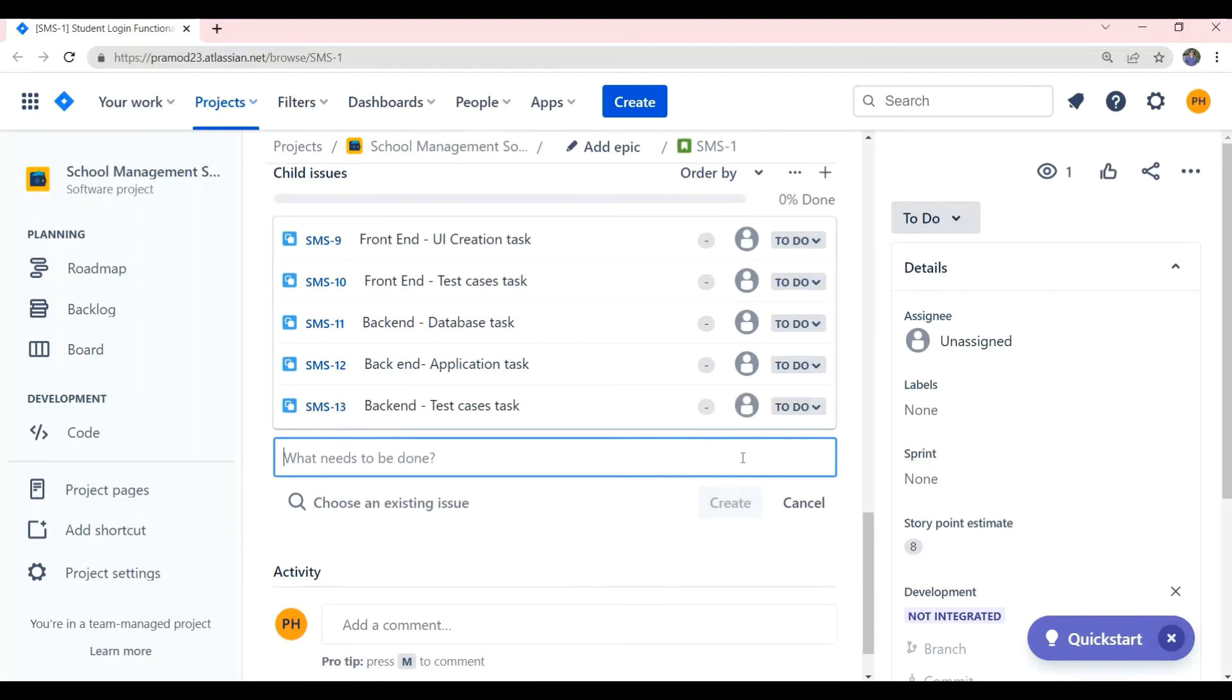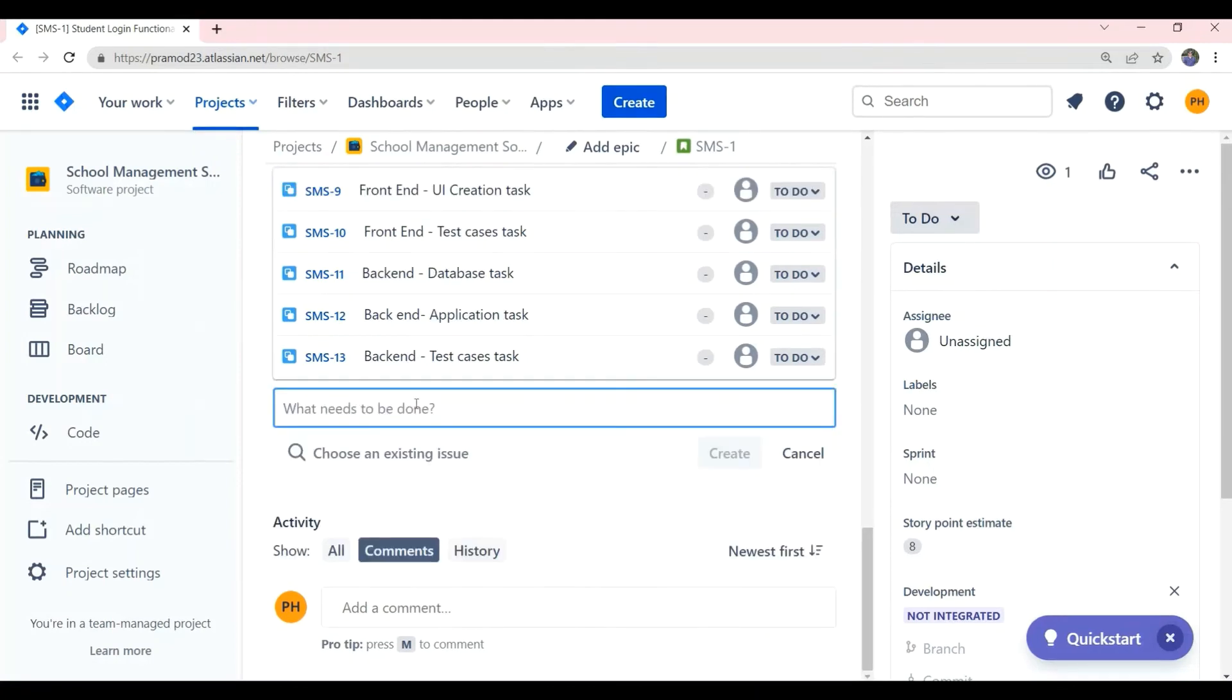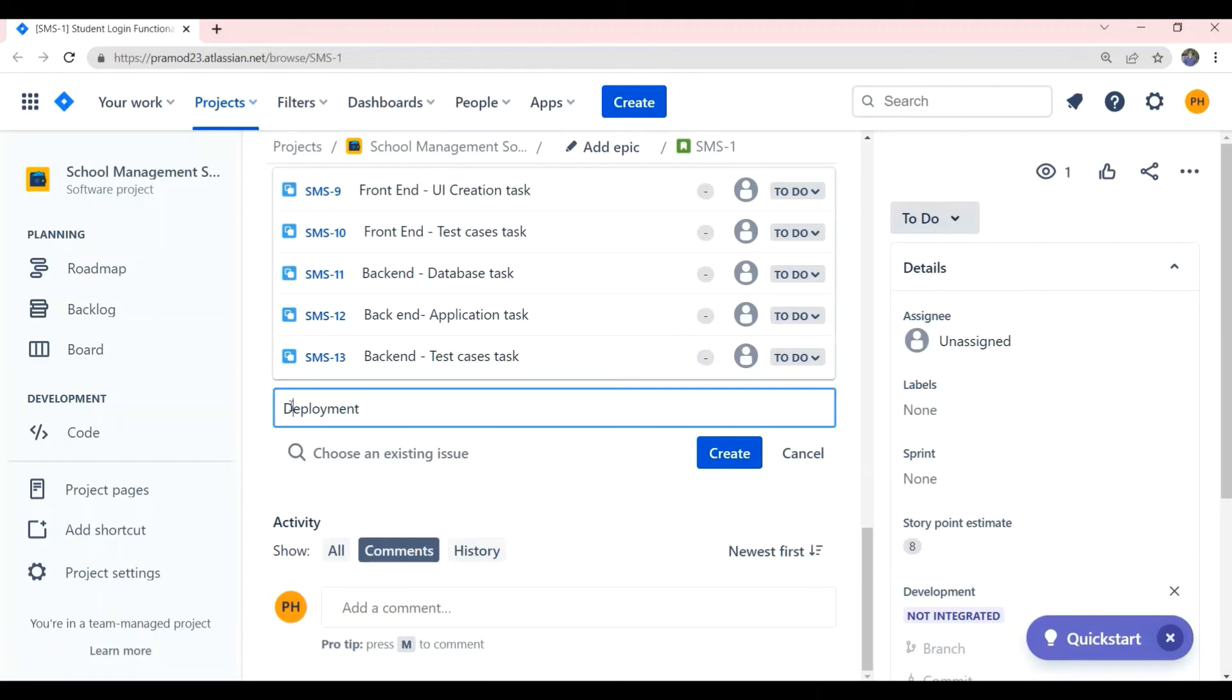Now, the next subtask will be deployment. Deployment is a process where the developed functionality of this user story is moved to testing server so that the QA member can start testing the story.